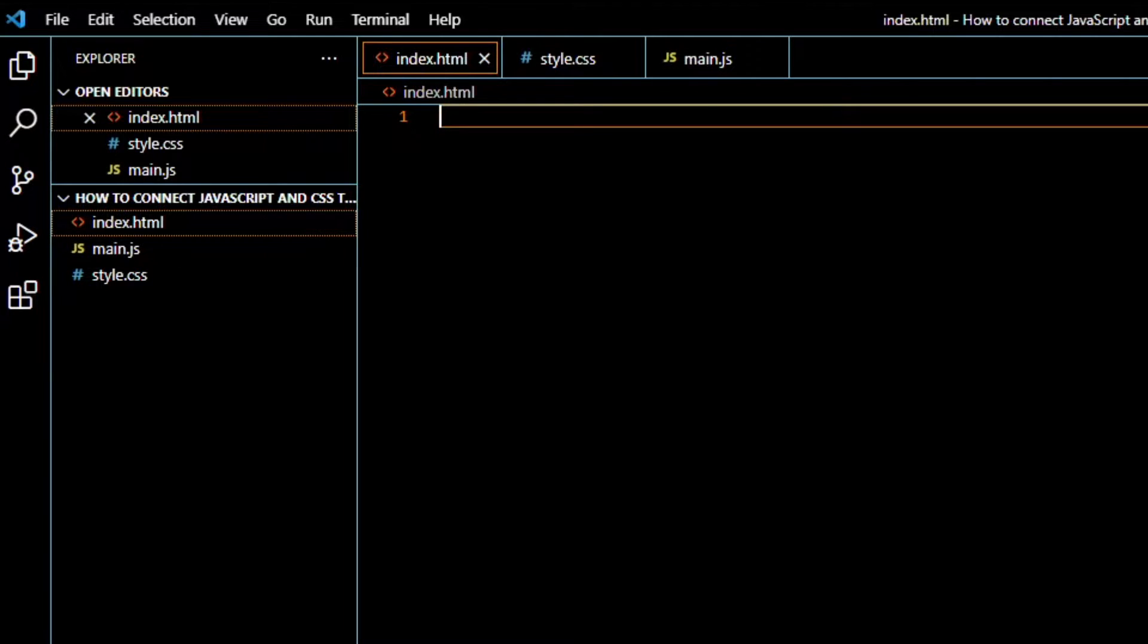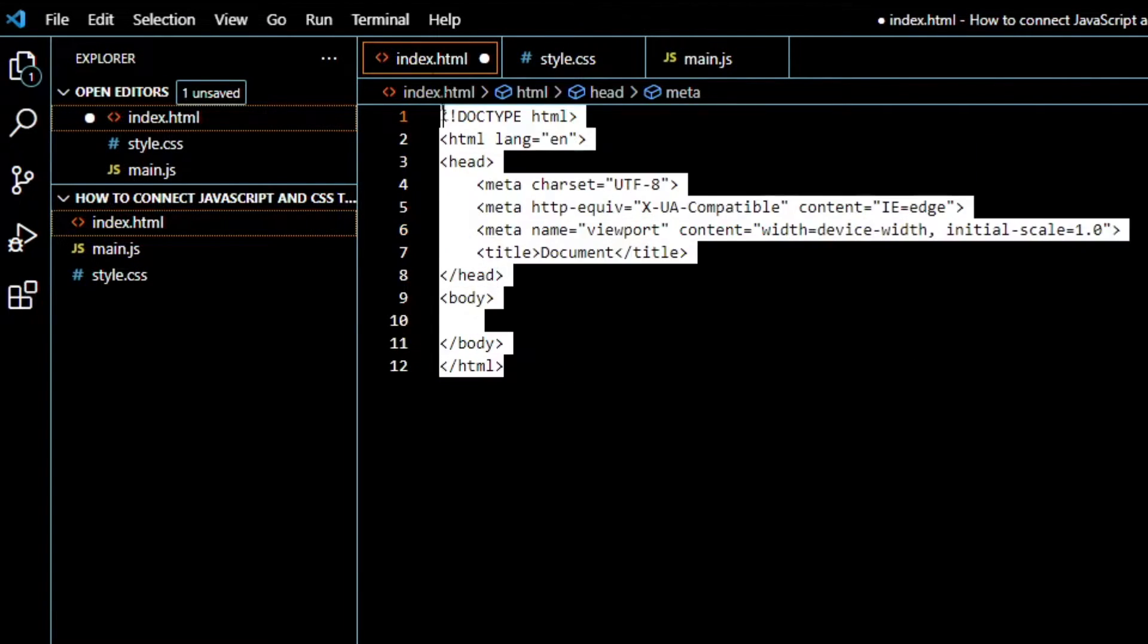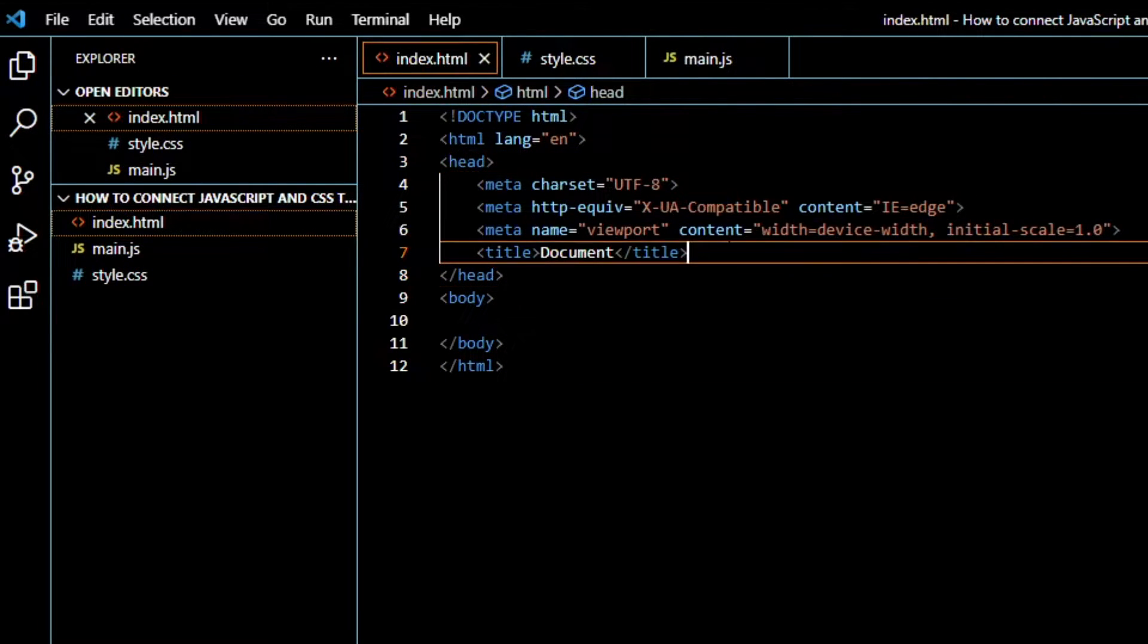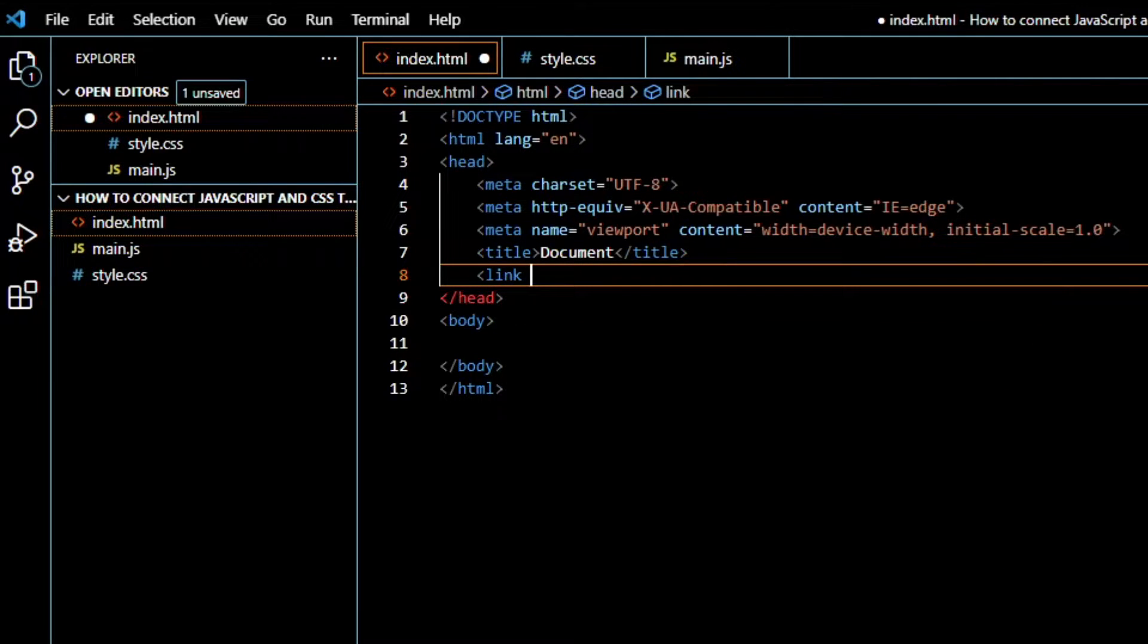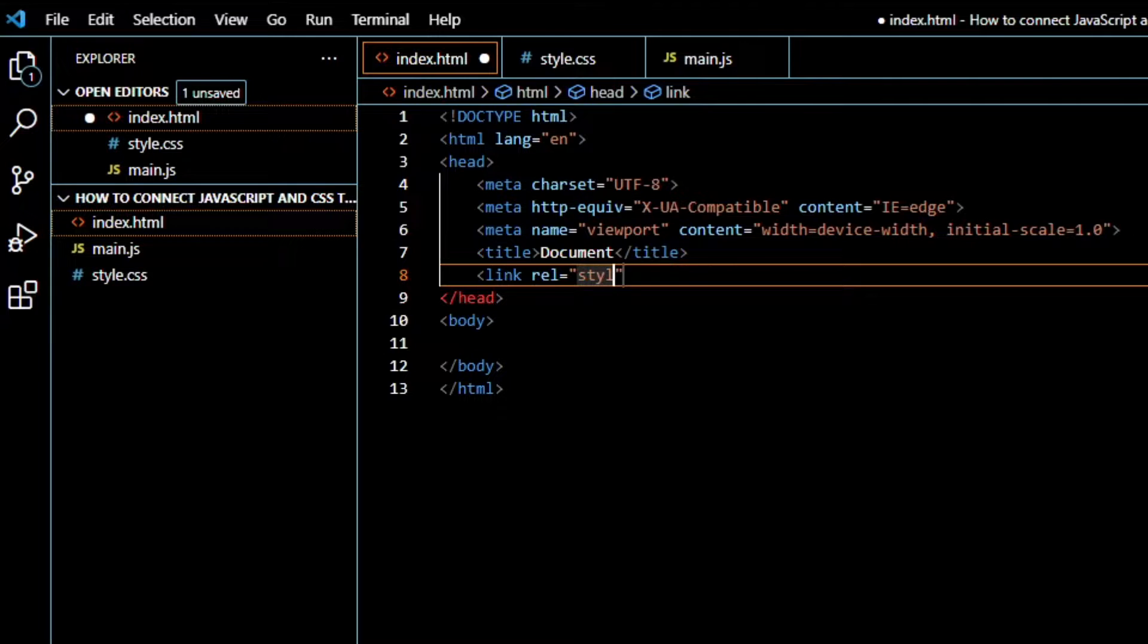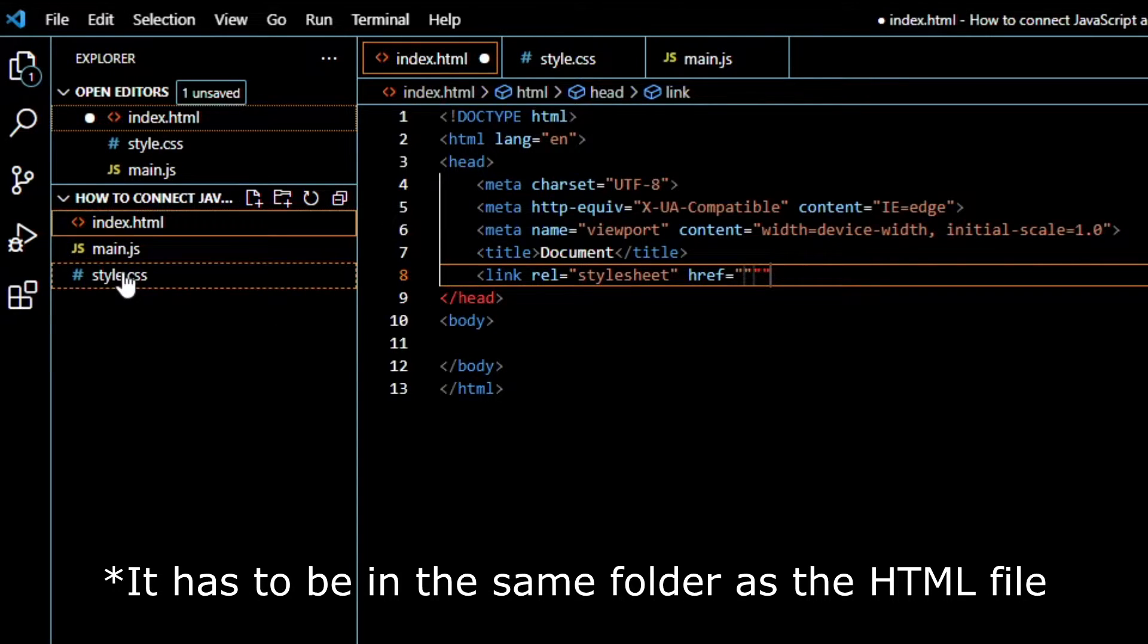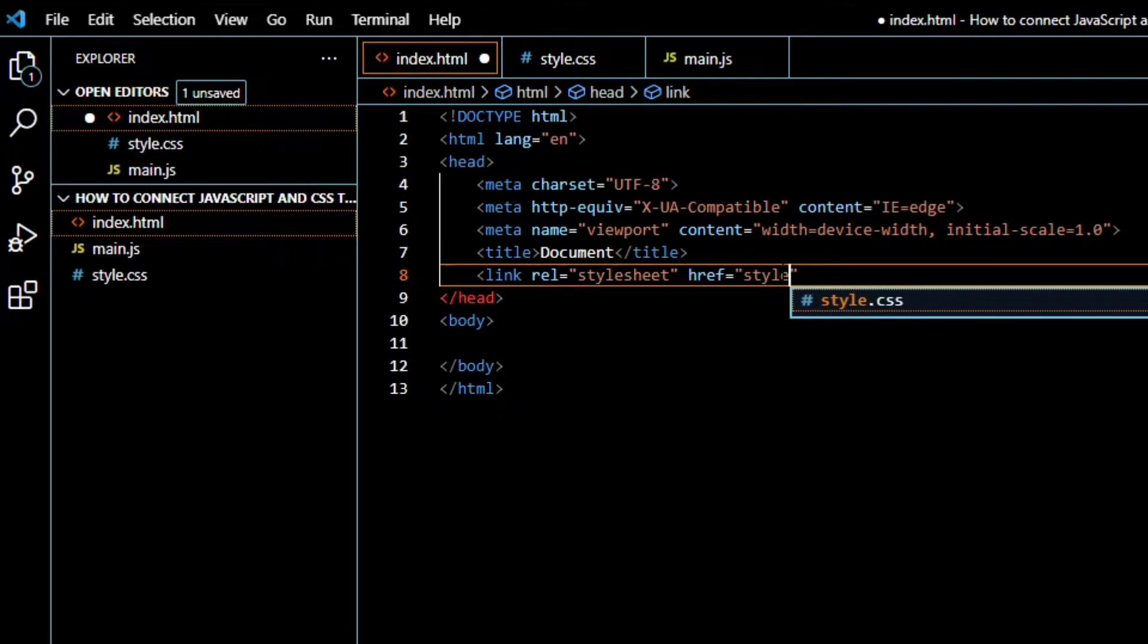In VS Code, you can just press exclamation mark and enter to get the basic HTML setup. Inside the head tags, we will add this code: link rel stylesheet and the name of the file. In my case, it's style.css.